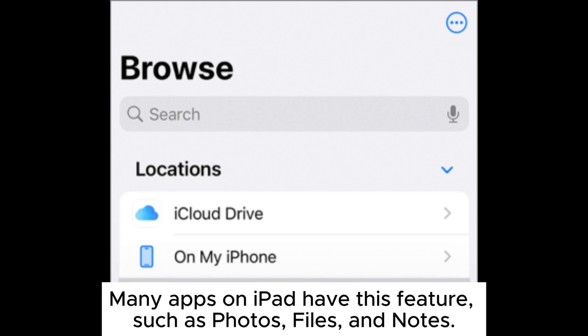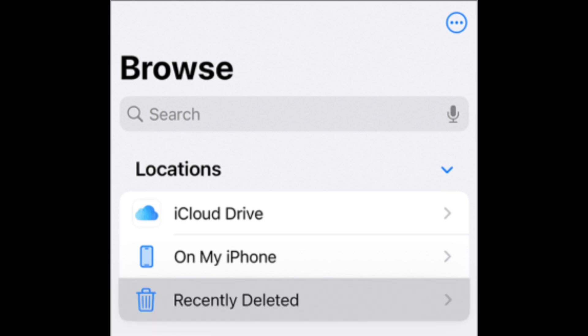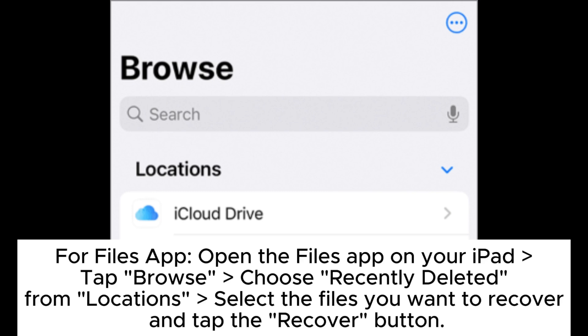Many apps on iPad have this feature, such as Photos, Files, and Notes. For the Files app, open the Files app on your iPad. Tap Browse, choose Recently Deleted from Locations, select the files you want to recover, and tap the Recover button.